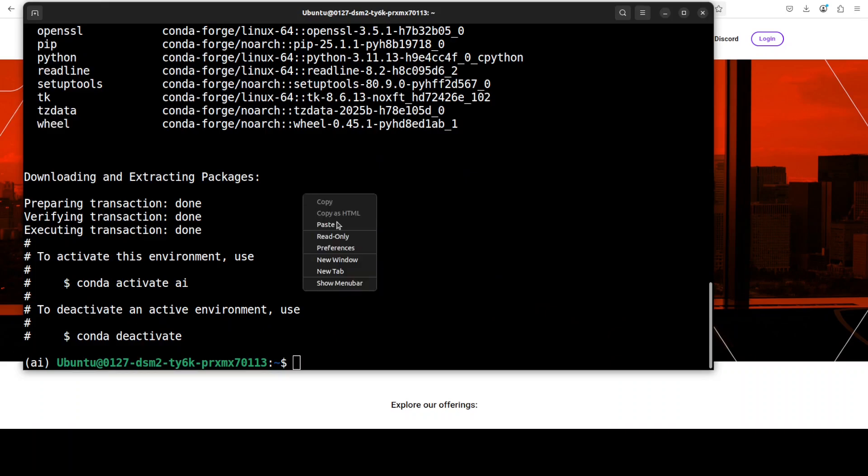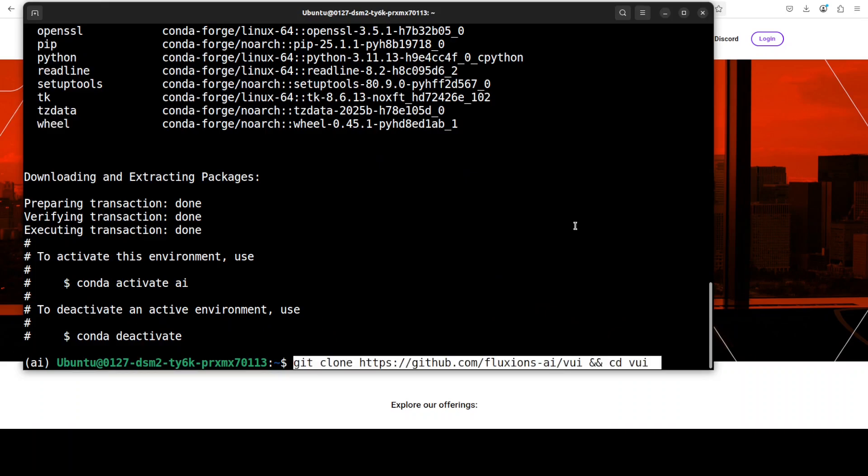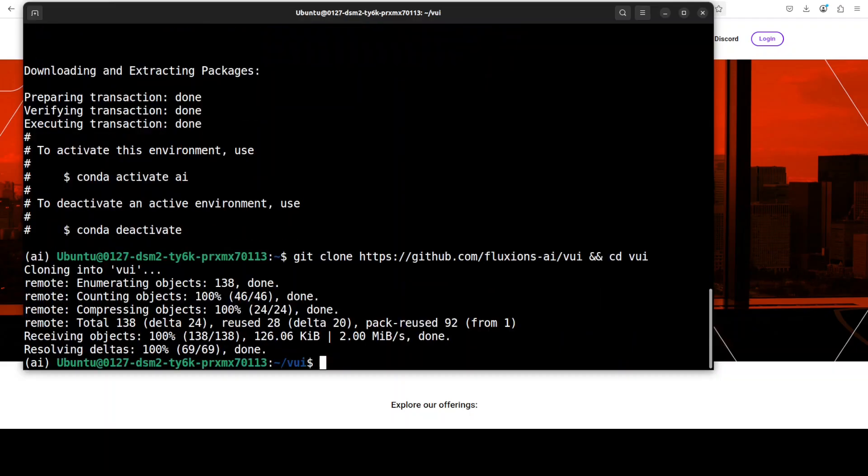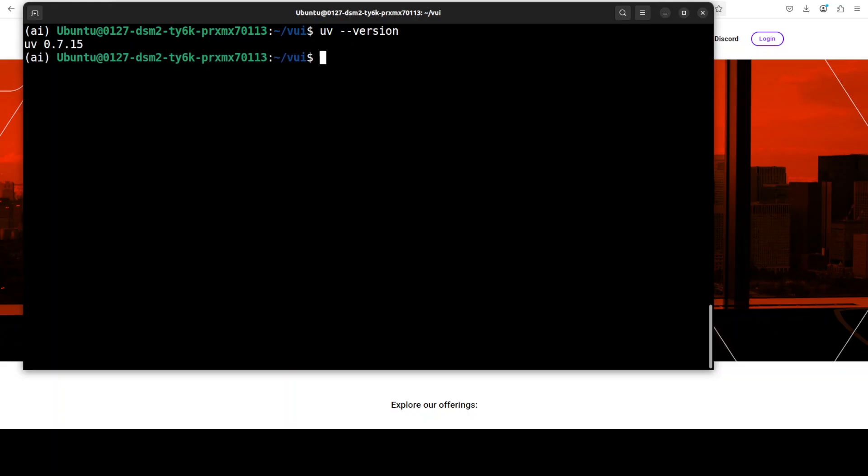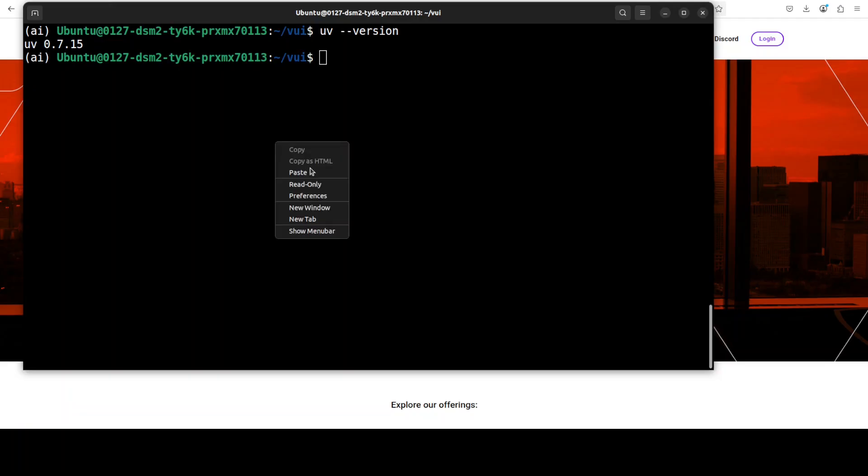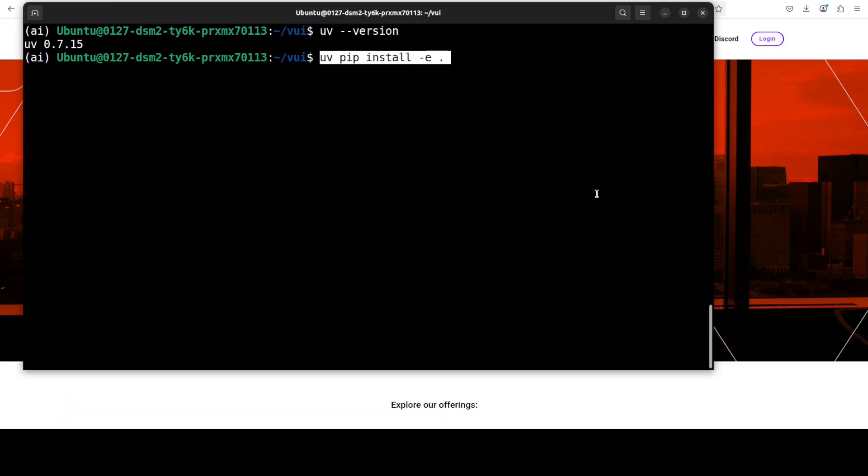Next let's git clone the repo of VUI and that is also done. I'm going to use Python's package manager UV in order to get this thing installed. I have this recent version of UV preset. For that, all you need to do is run this following command from the root of the repo and it is going to install it.